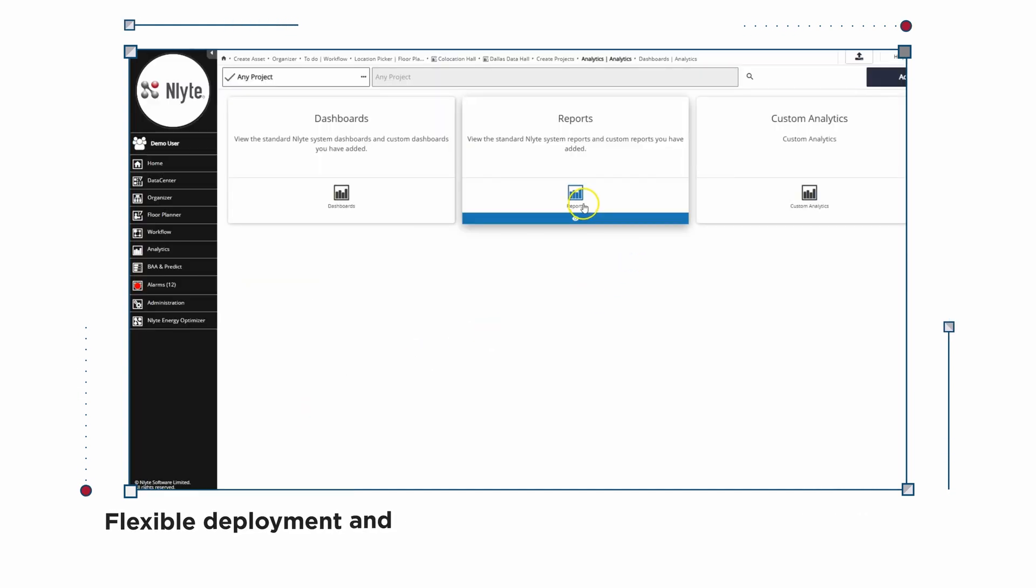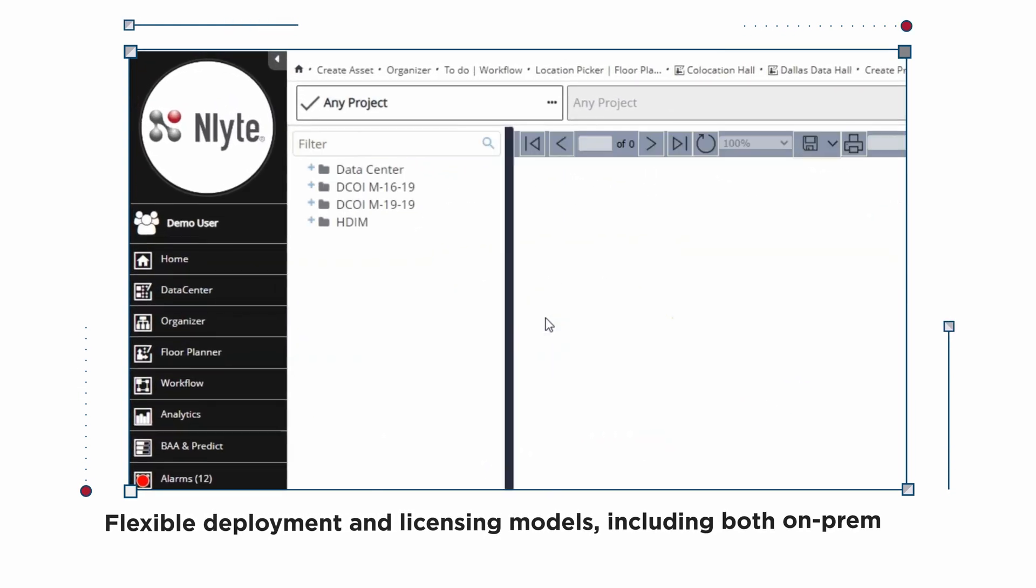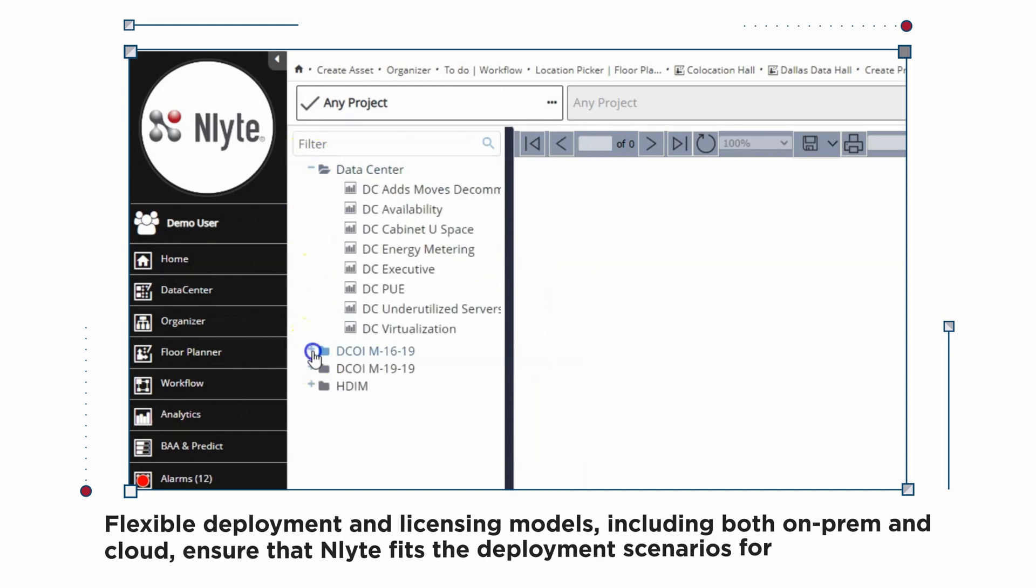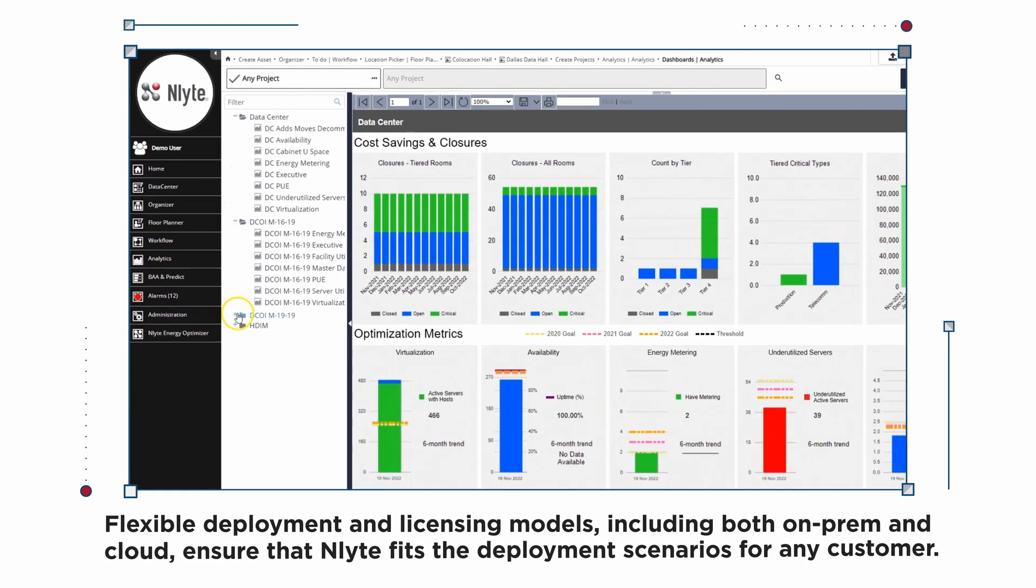Flexible deployment and licensing models, including both on-premise and cloud, ensure that Enlight fits the deployment scenarios for any customer.